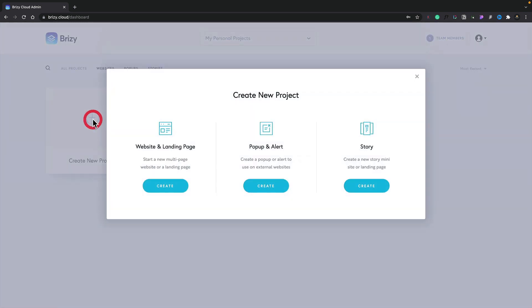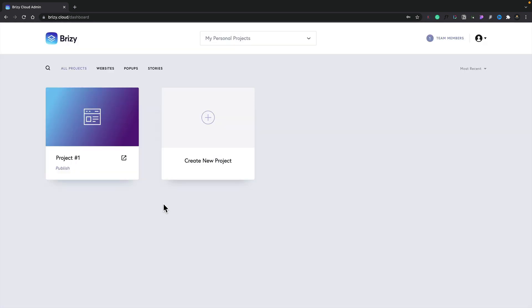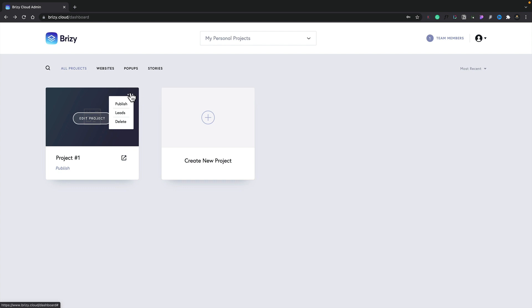I'll quickly create a test project. Once we've created a test project, we now have more options available. We can name our project, edit our project, publish our project, and preview our project. If we come to the three dots in the top corner, we can publish our website, view any leads our website has generated, or delete this project from our dashboard.